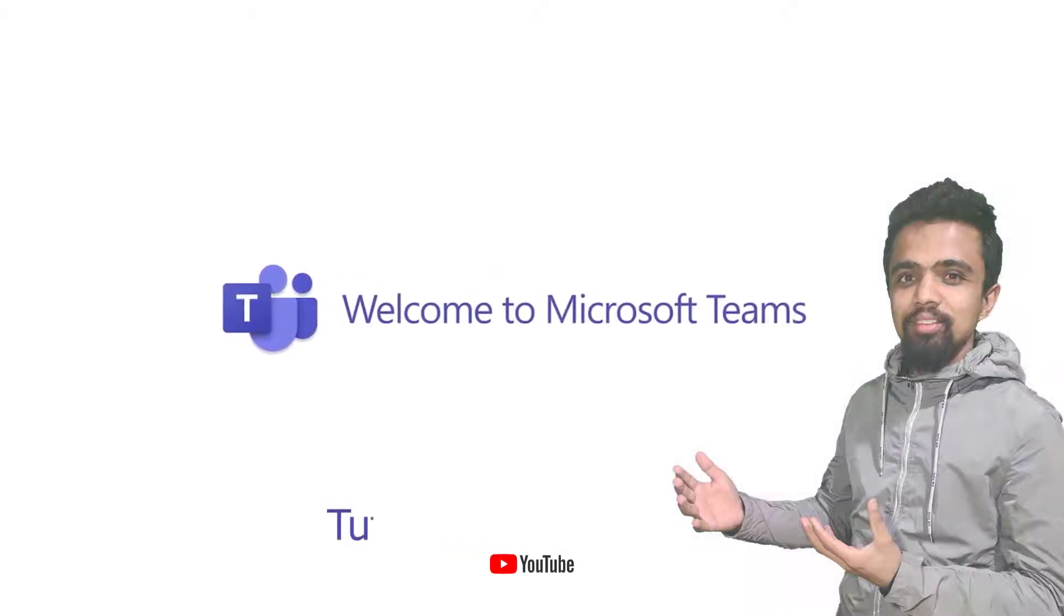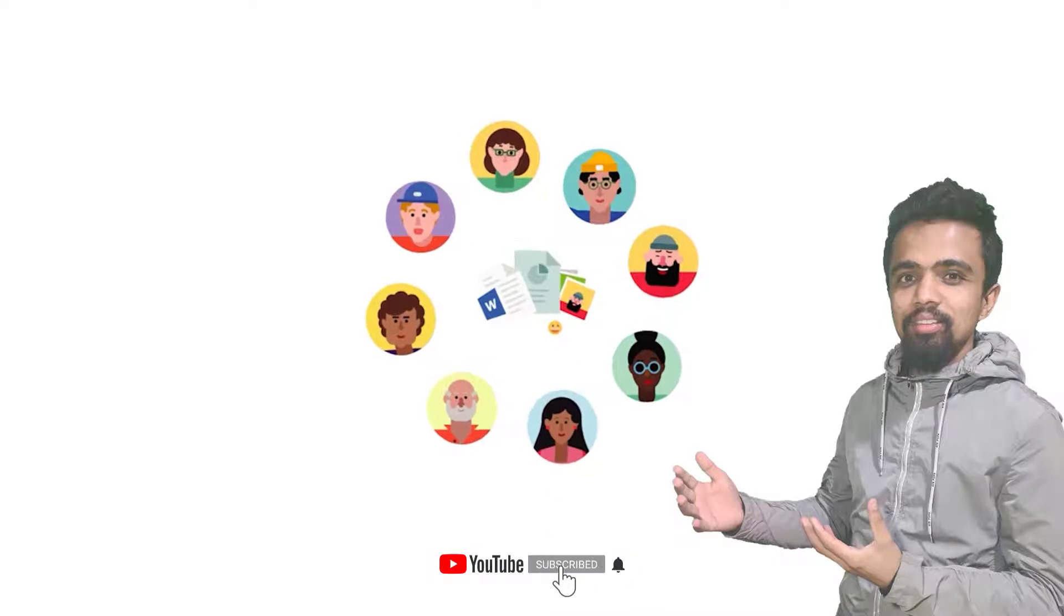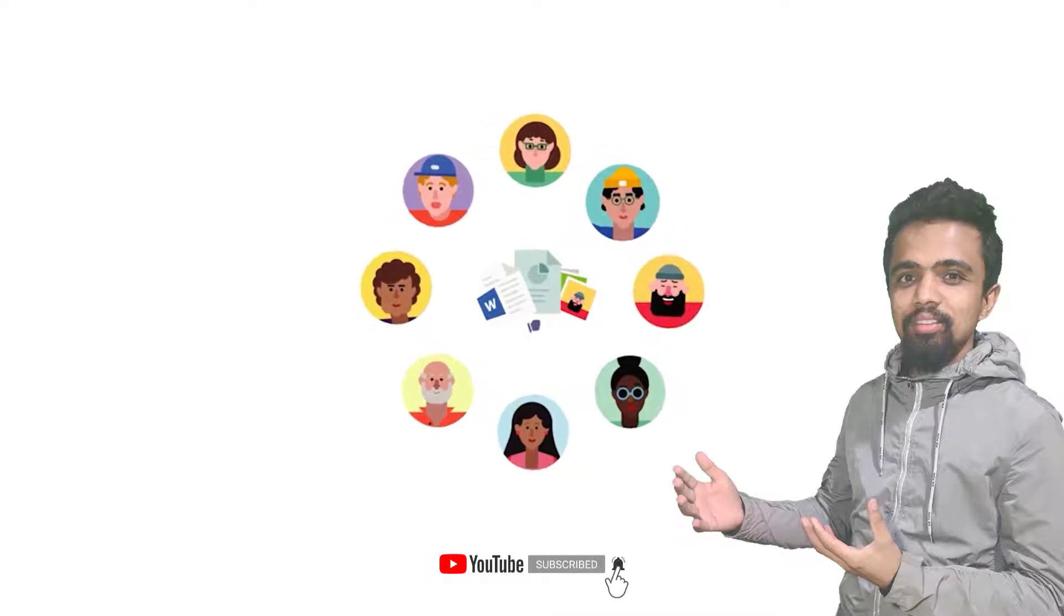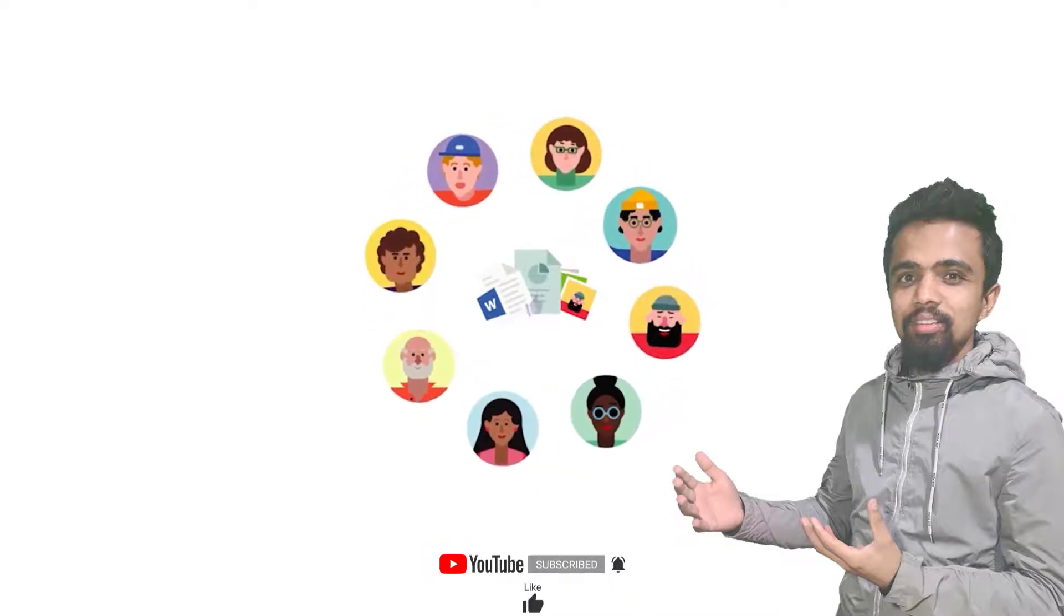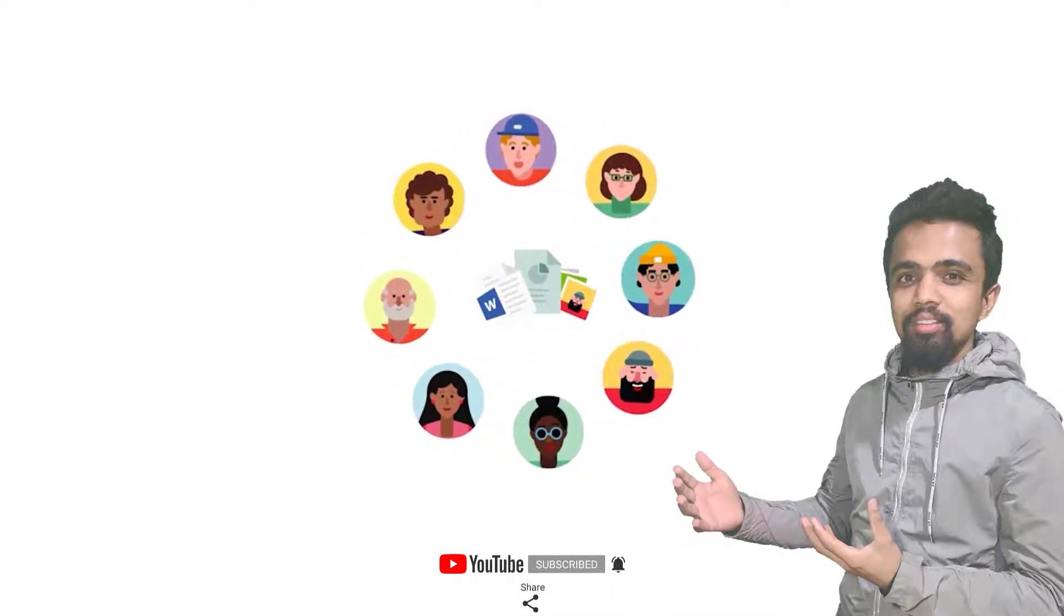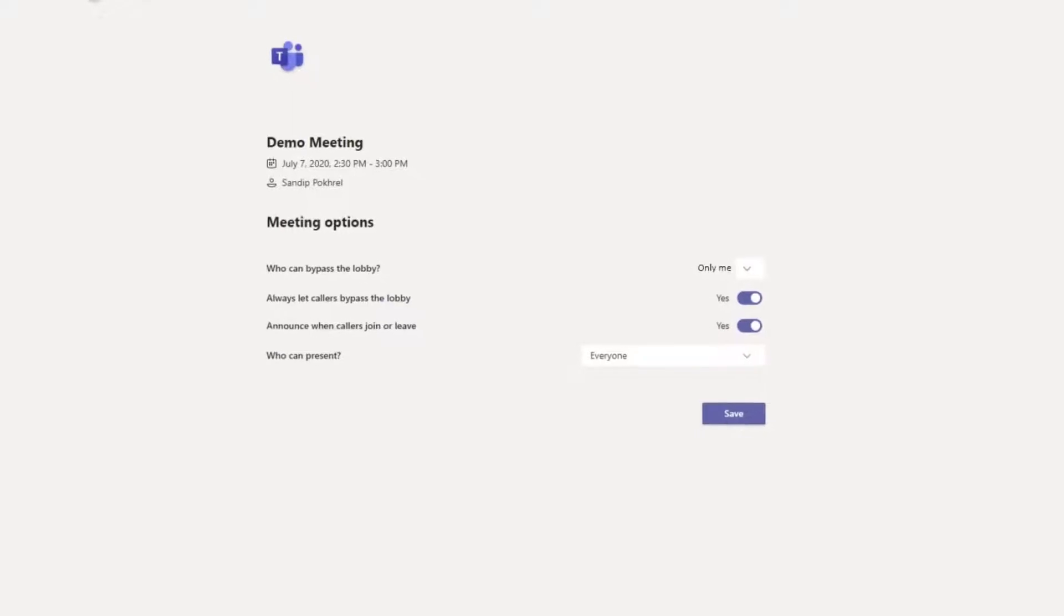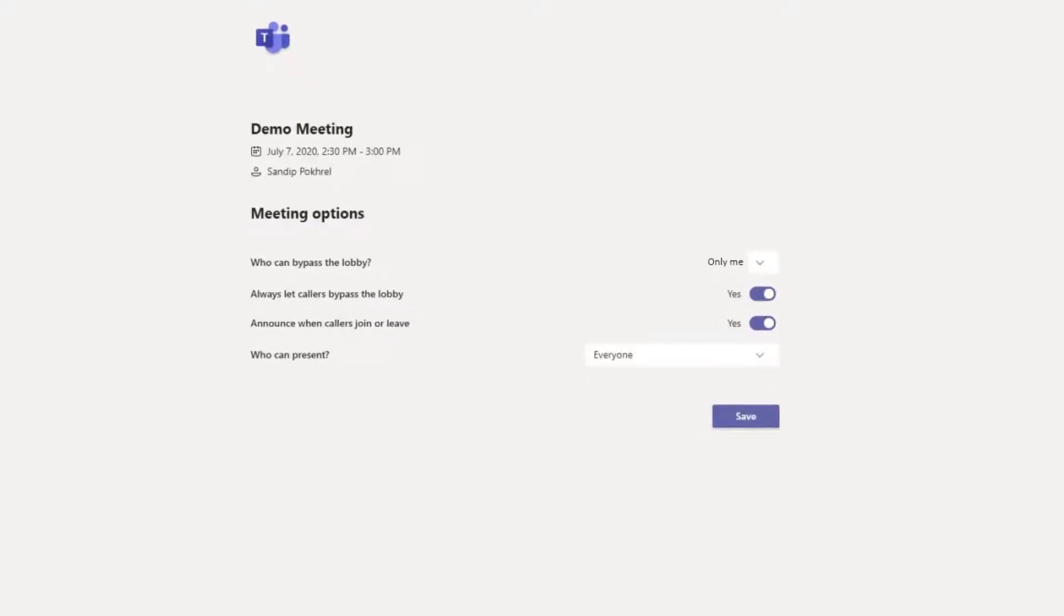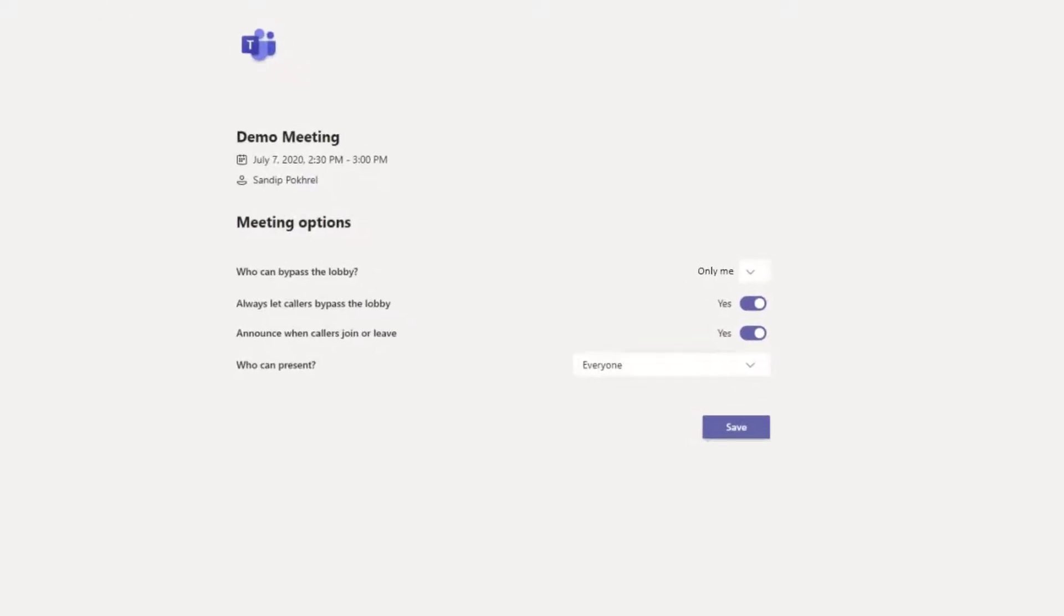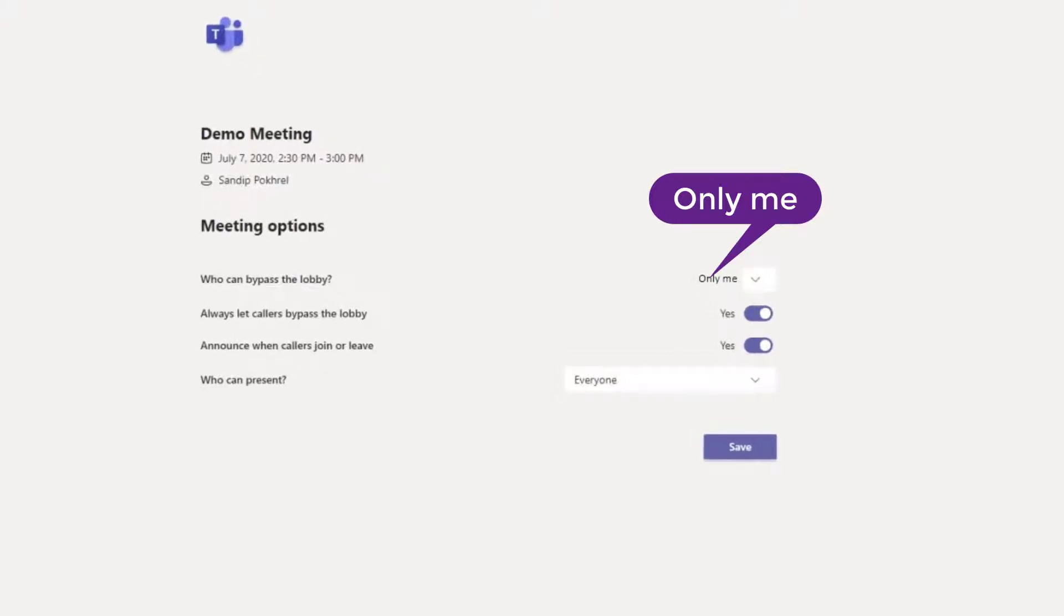Hello everyone, today in this video I'm sharing about Teams meeting policy to prevent students from starting meetings before the teacher. This policy was rolled out on June 26th. After this update, students were not able to join meetings before the teacher.